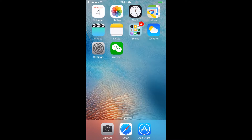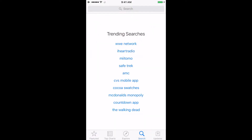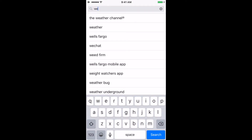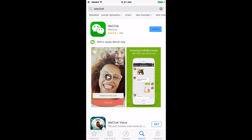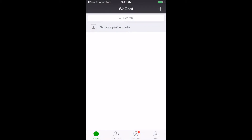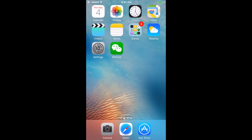First things first, you're going to need to download WeChat from the iOS store. You're going to have to create an account — you're going to need a phone number so they can text you an activation code. You can also use a home phone and they will call you, but you're going to need a WeChat account.